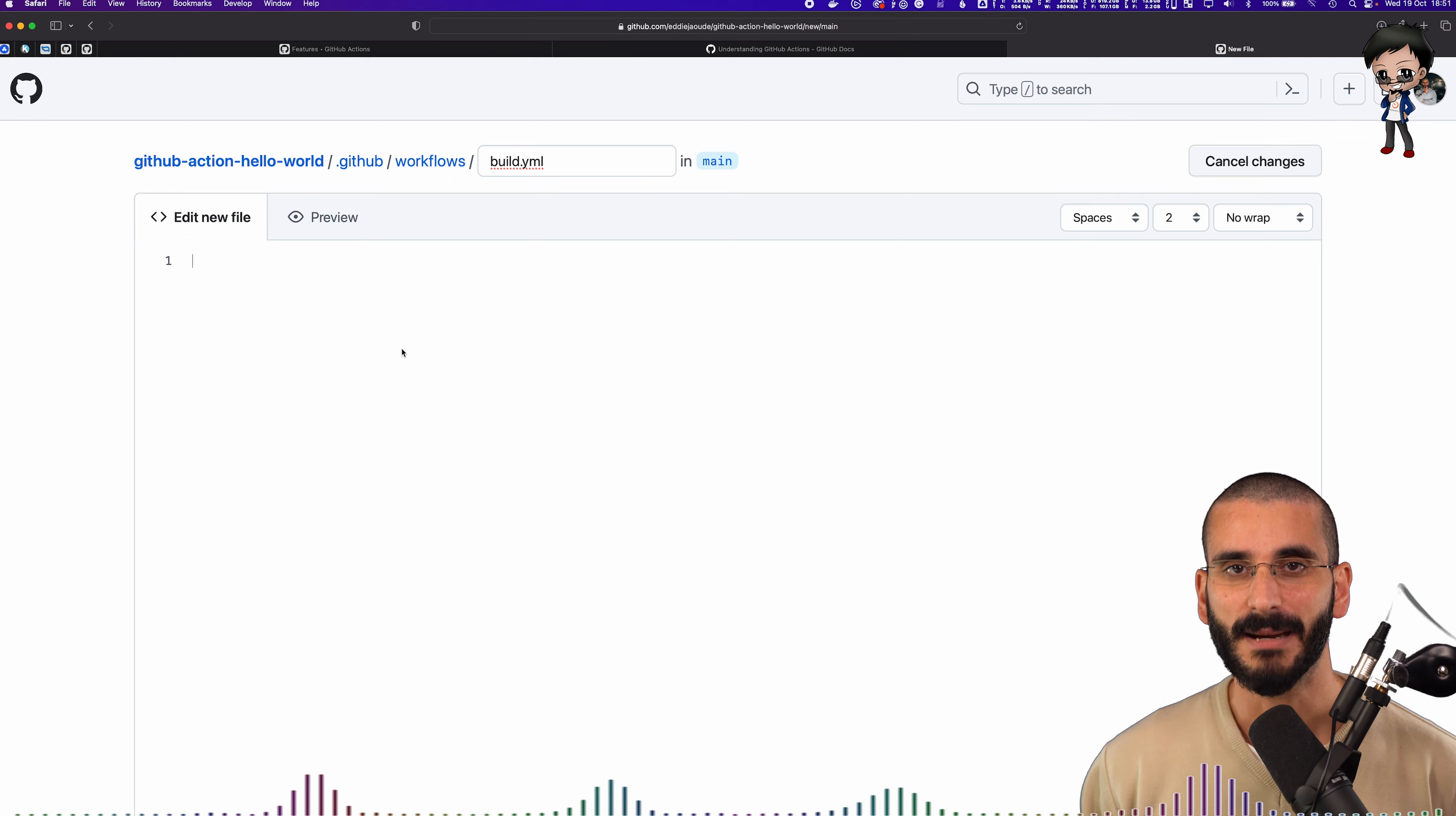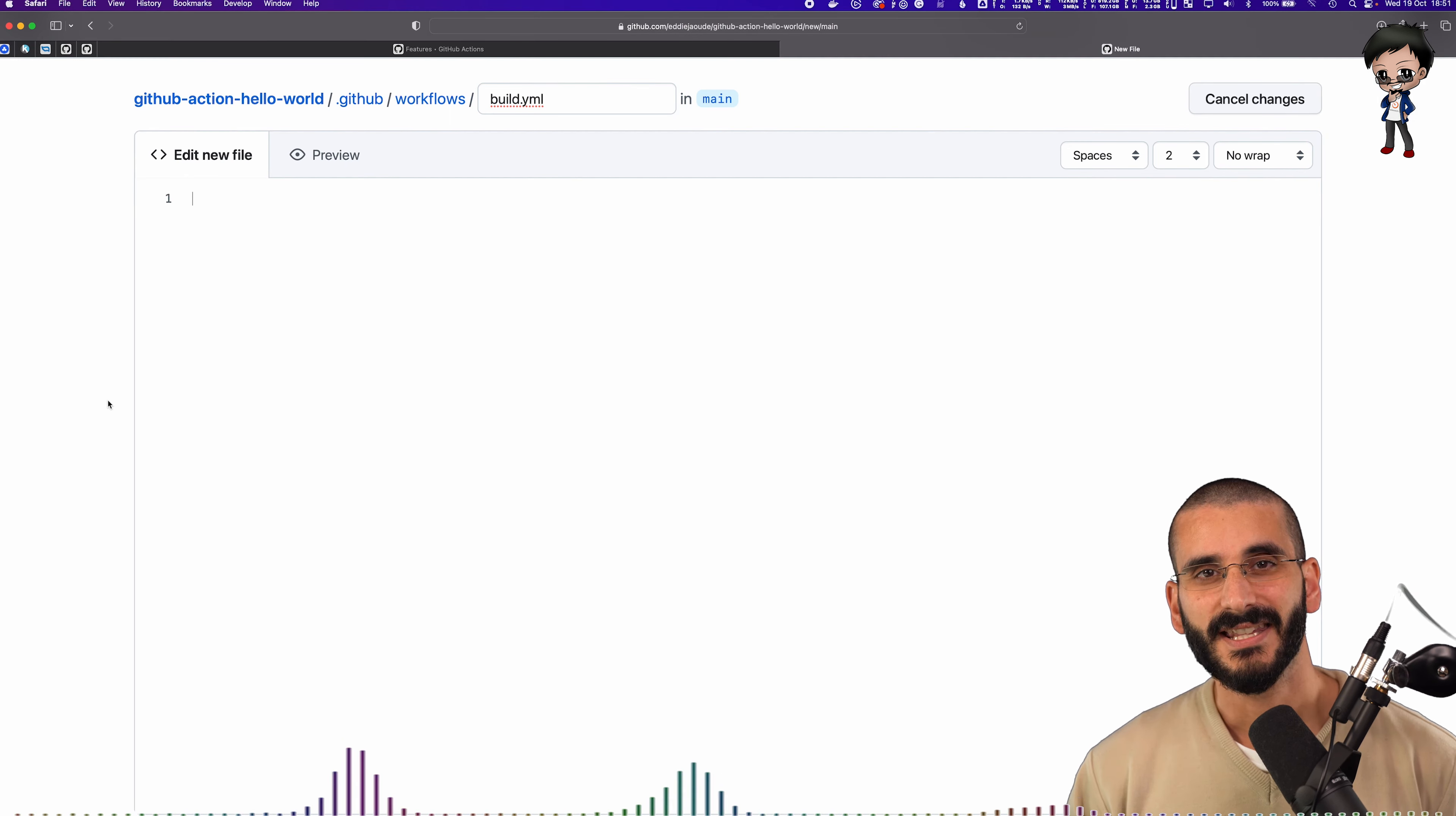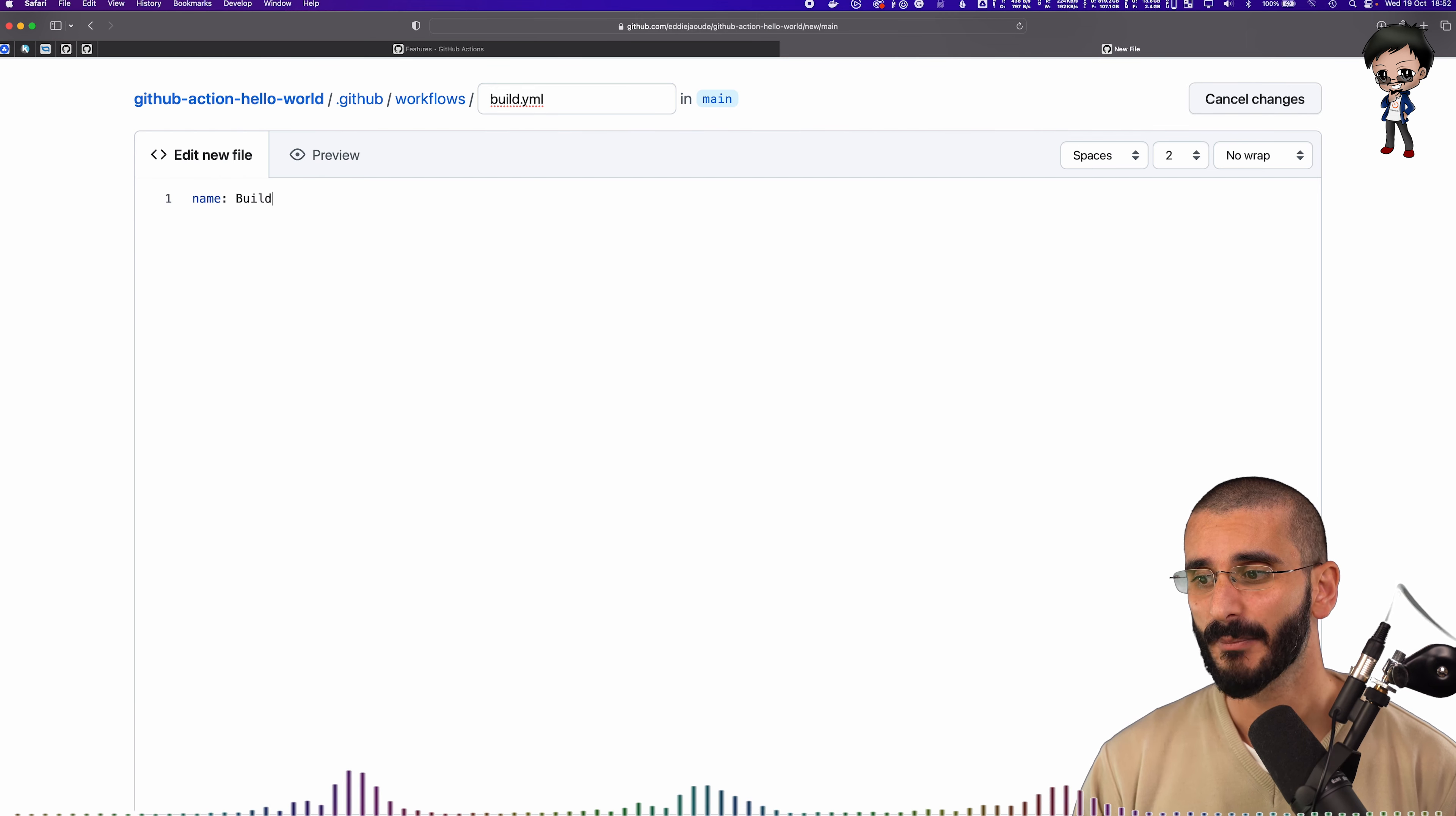let's just call it build YAML. And you could use YAML with an A in it or just YML is fine. And then the anatomy of a GitHub Action is, well, it starts with a name first, no surprises there.